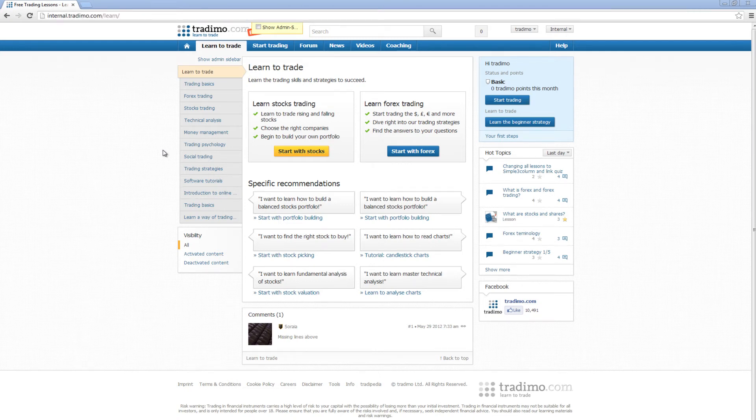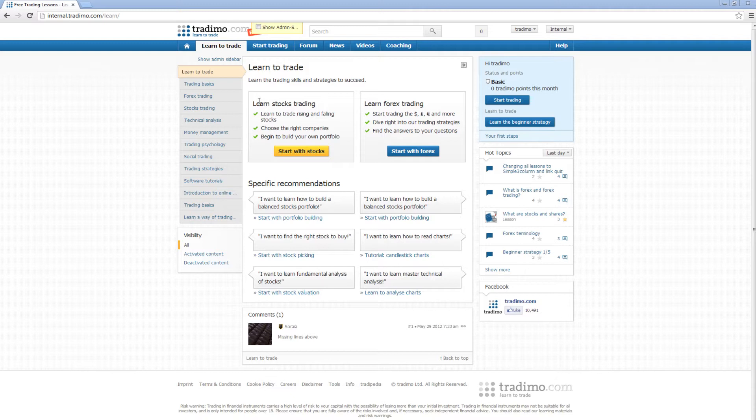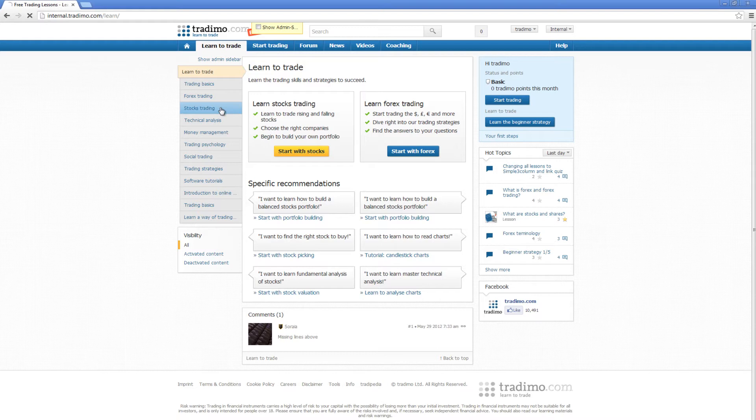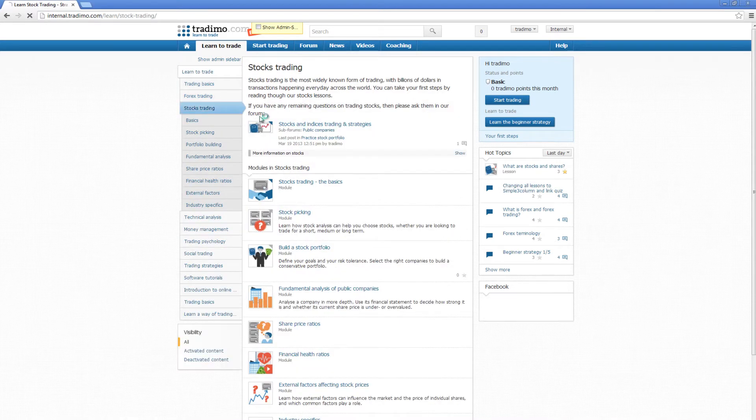Welcome everybody. We've just released some new stuff and I'd like to share it with you. If you click on Learn to Trade, you'll see there's a new subject: stocks trading. Trading will now offer something for those